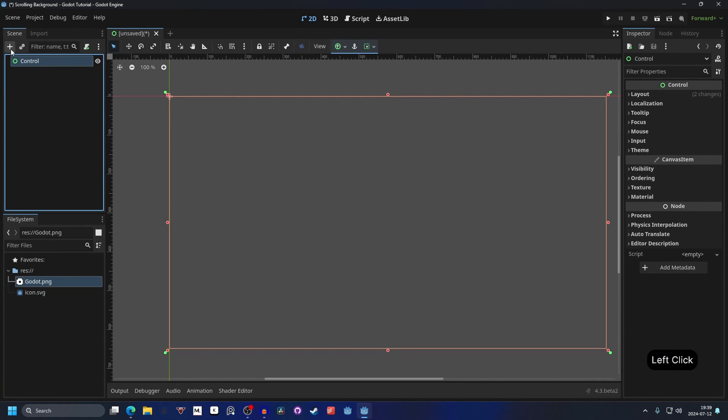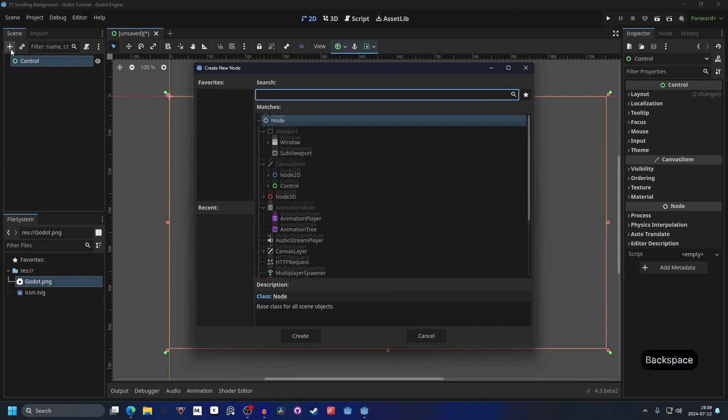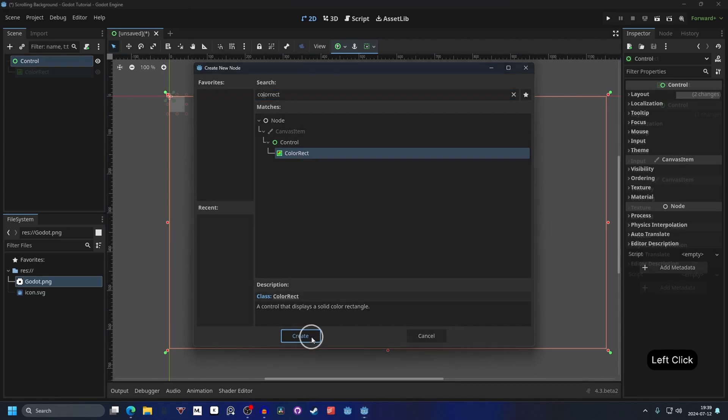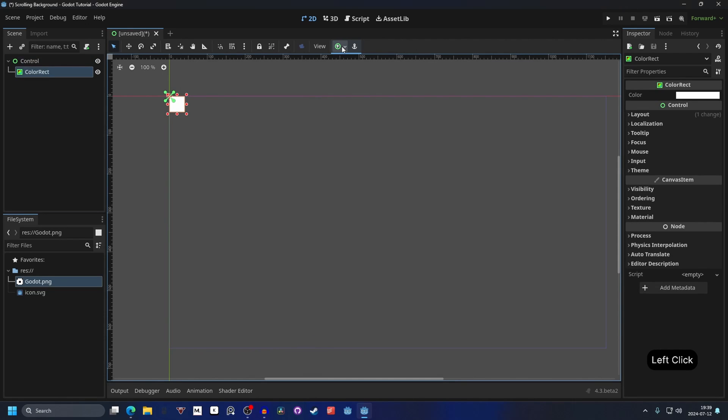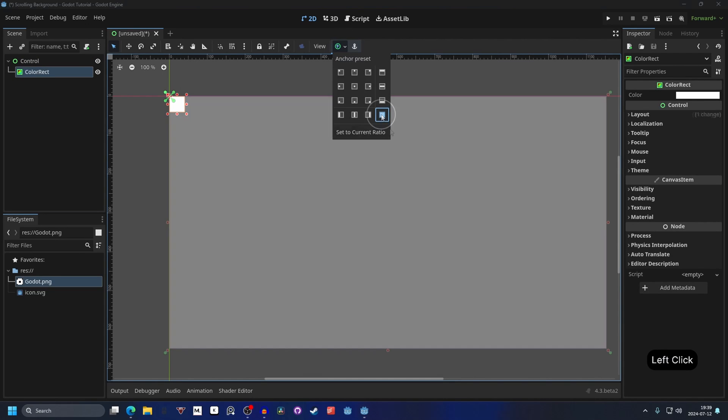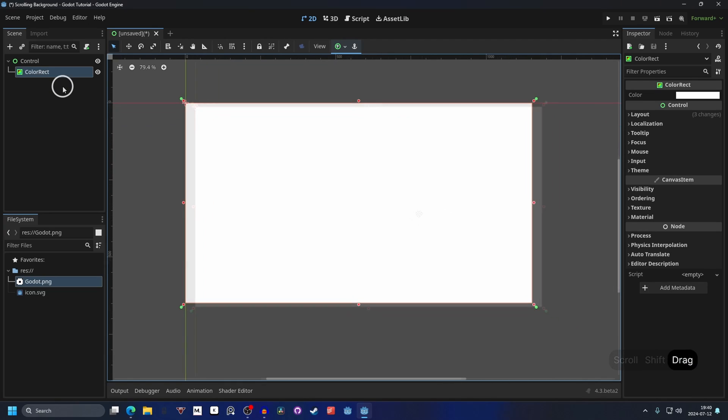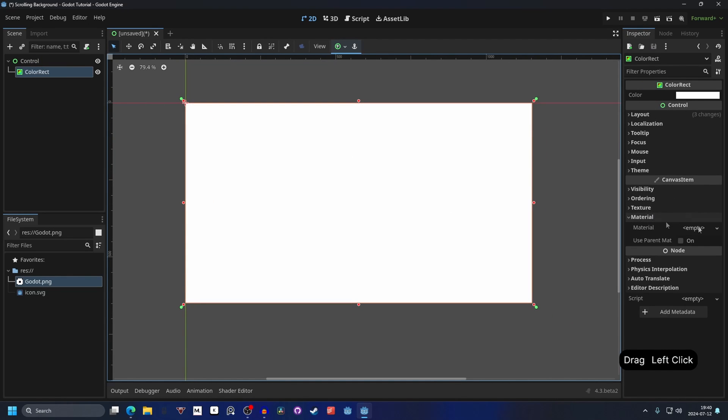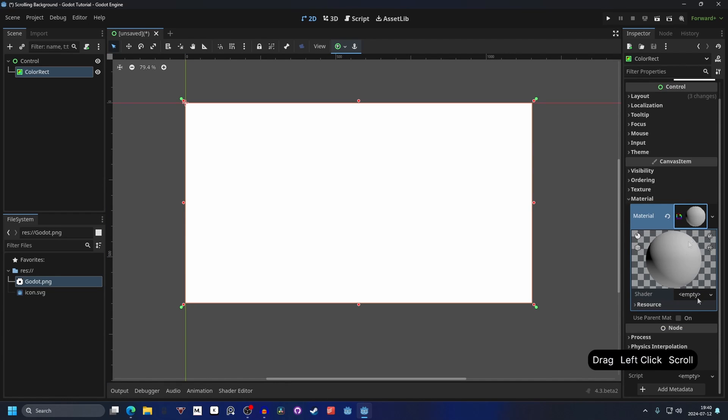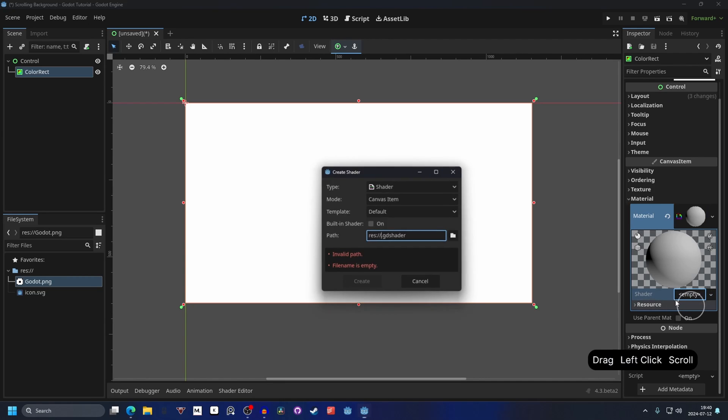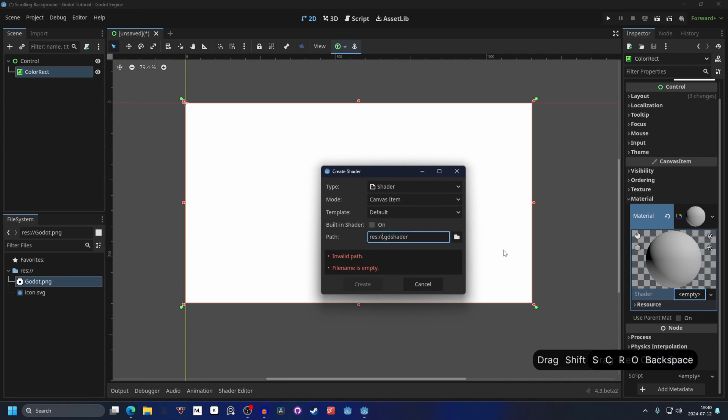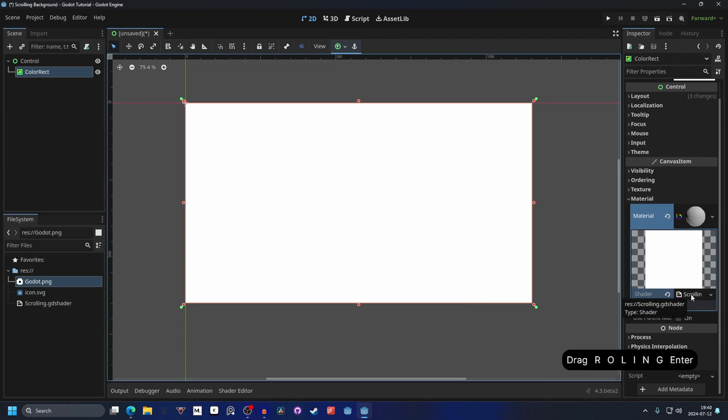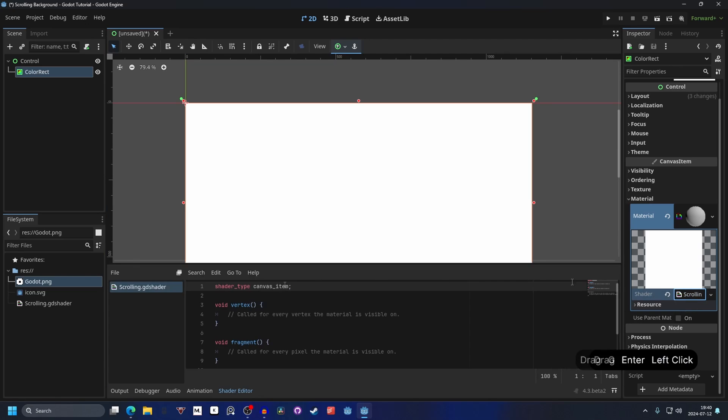I'm gonna make this a new interface scene now, and I'm gonna hit the plus button to add a new node. And what we want for this is a color rect, so search for color rect and hit create. We can go to the anchor preset and we can make this full rect to cover the entire screen. And now on the color rect, we can go into the inspector, and on material we want to make a new material, and we're gonna make this a new shader material. Open up the material, and now we can hit shader and make a new shader. I'm gonna call this scrolling, and I'm gonna open up the shader.